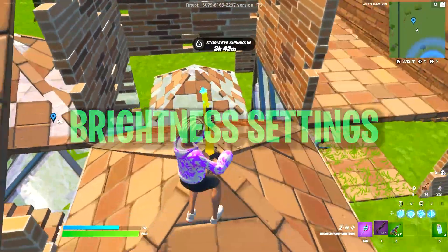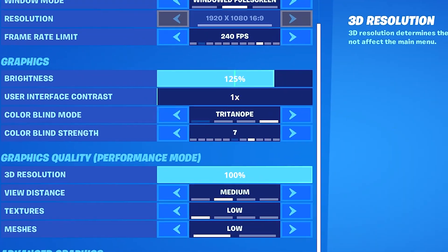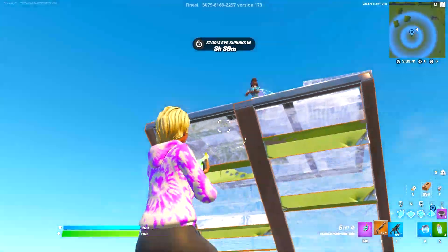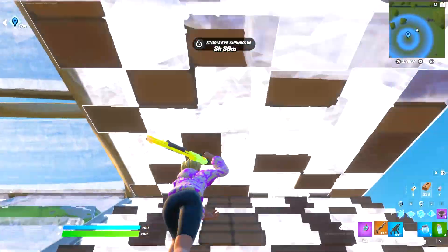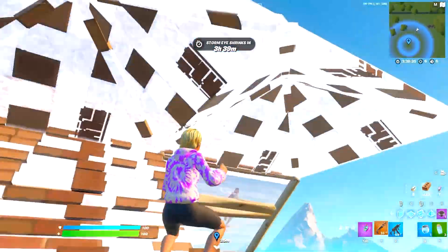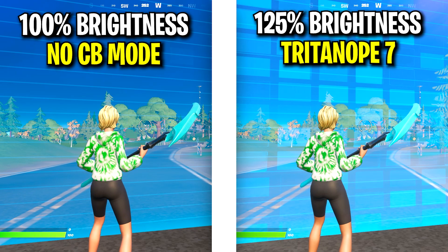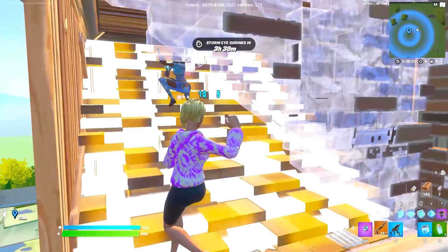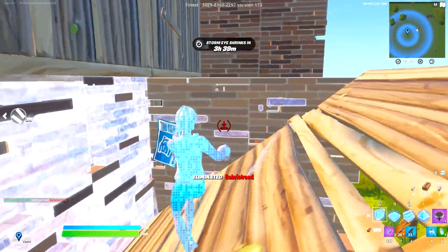For our brightness settings in Chapter 3, the brighter the better. You want to use at least 125 brightness on Tritanopia 7, or even 150 brightness on Tritanopia 5. The brighter setting allows you to see in the storm much more easily. Here's a side-by-side comparison between 100 brightness on no colorblind mode and 125 brightness on Tritanopia 7 — the difference is really huge and you can see much more clearly in the storm.